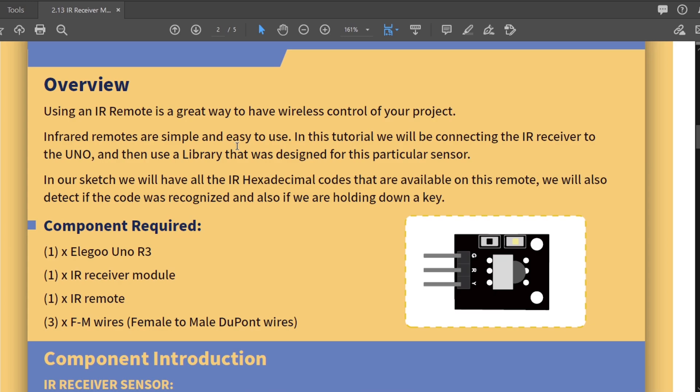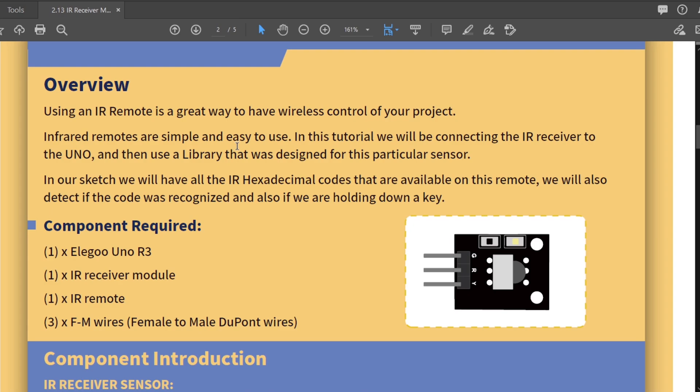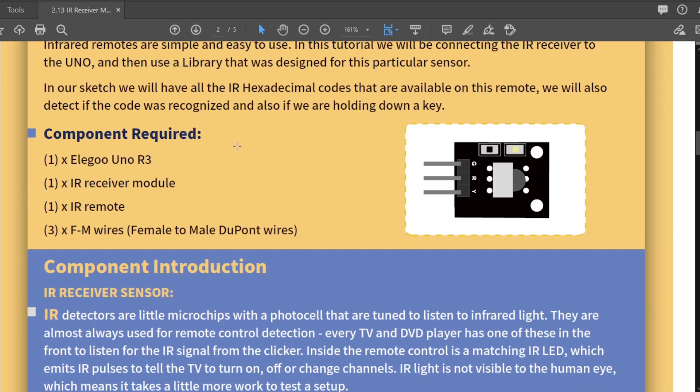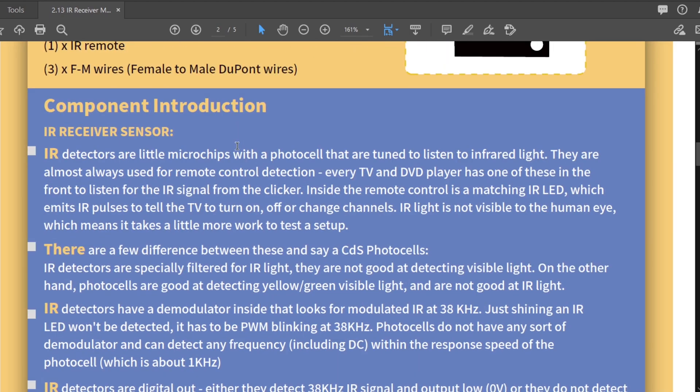In our sketch we will have all the IR hexadecimal codes that are available on this remote. We'll also detect if the code was recognized and also if we are holding down a key. So we're going to be using a remote and a sensor module, a receiver, and then three female to male wires.